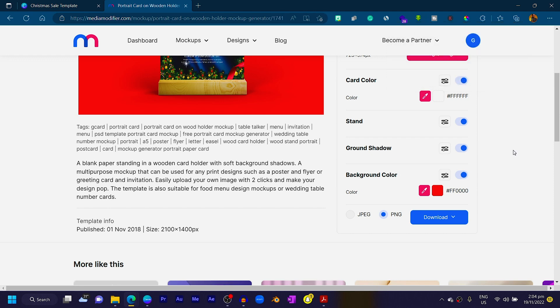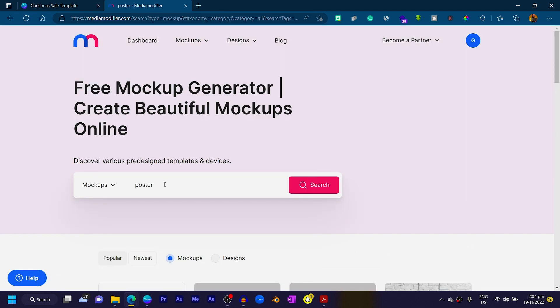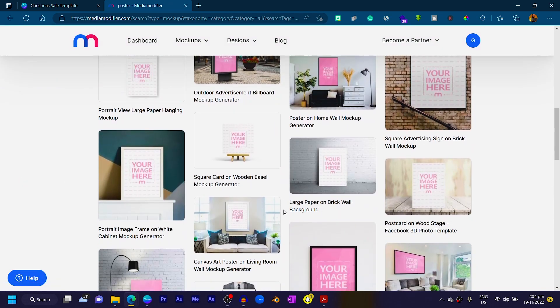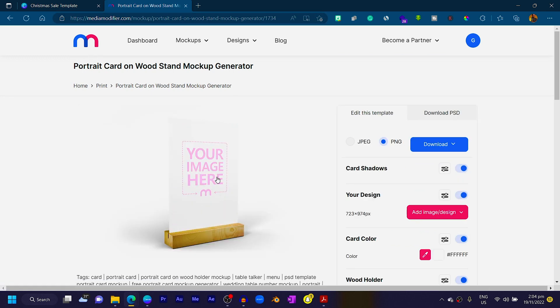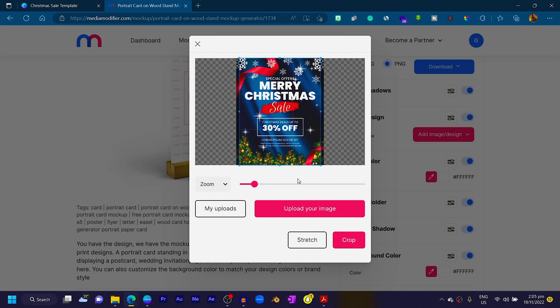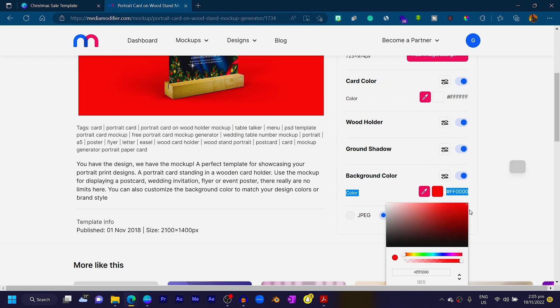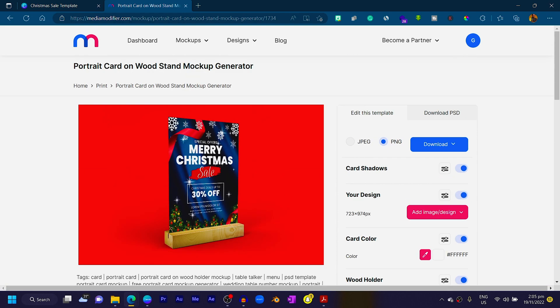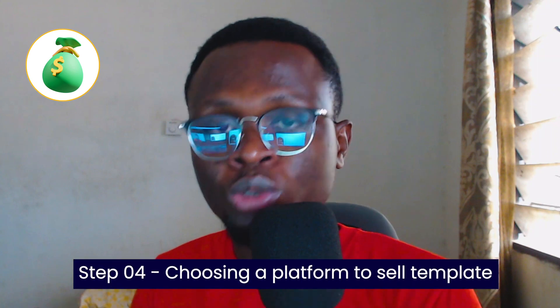Now I'll create a second mockup. Go back and search again for another mockup style — even a similar one at a different angle works. Choose it, go to your uploads, select your design, click Stretch, then switch the background color to red again. Click Download and choose Download Image. We want two different mockups to make the template look as sellable and impressive as possible to potential buyers.